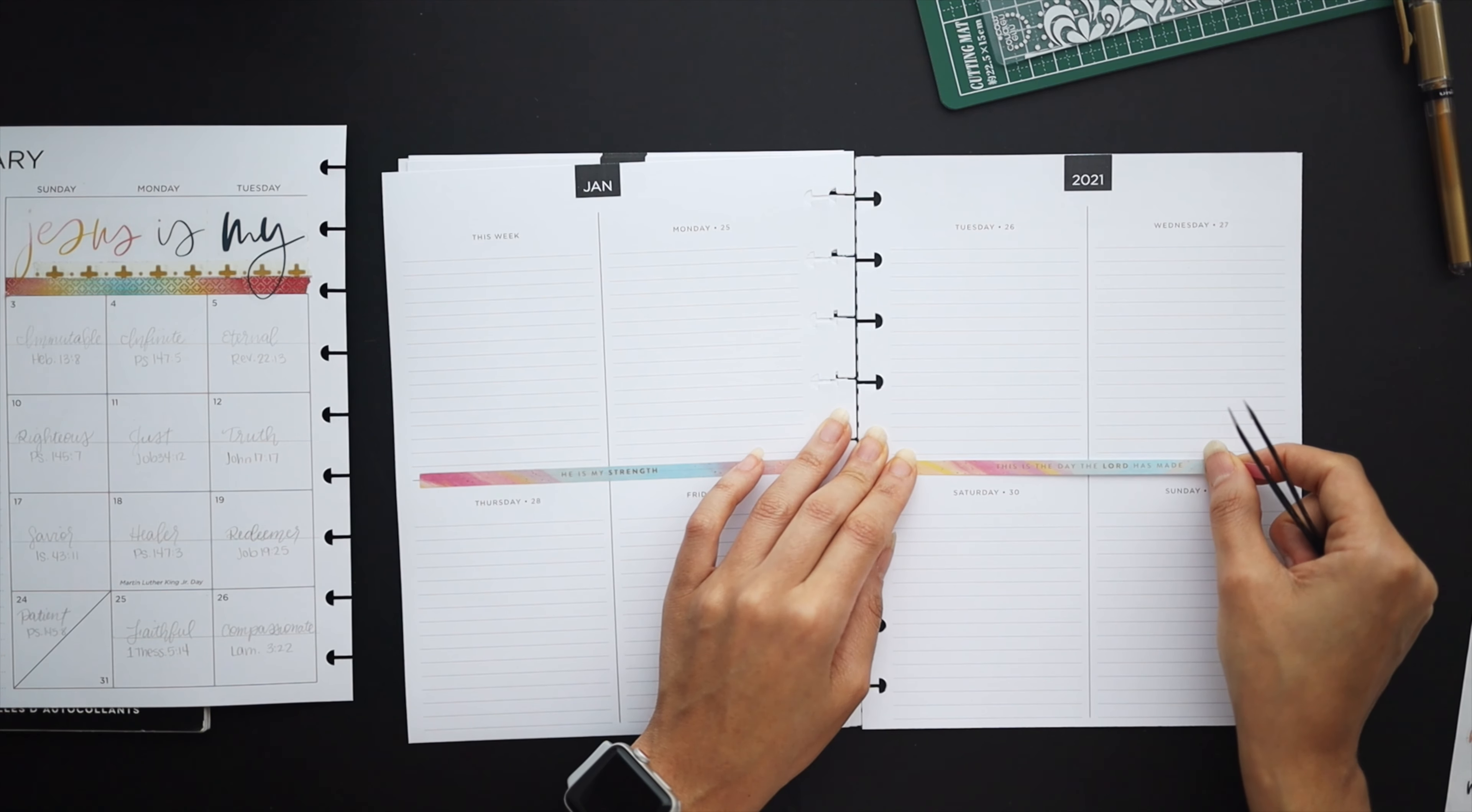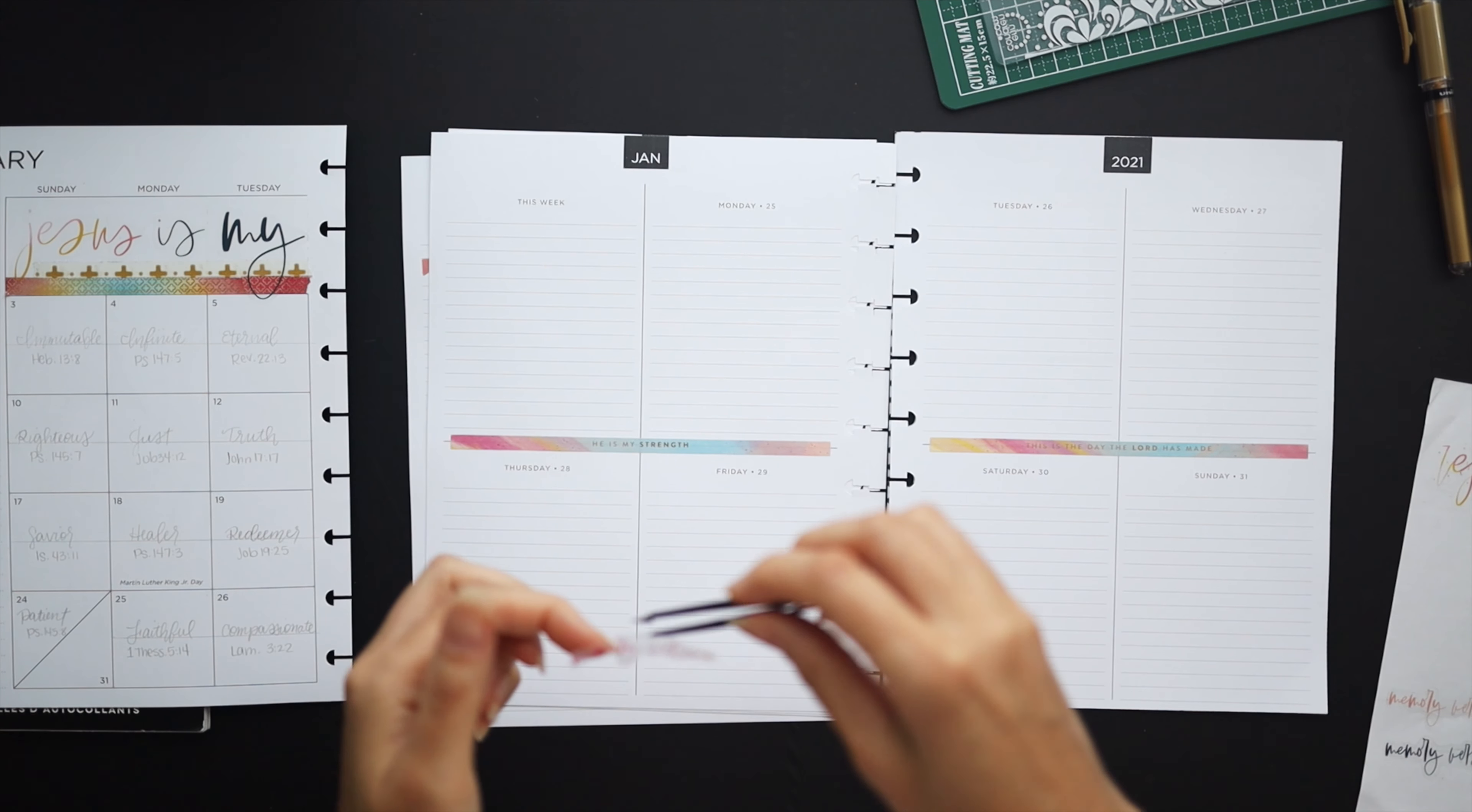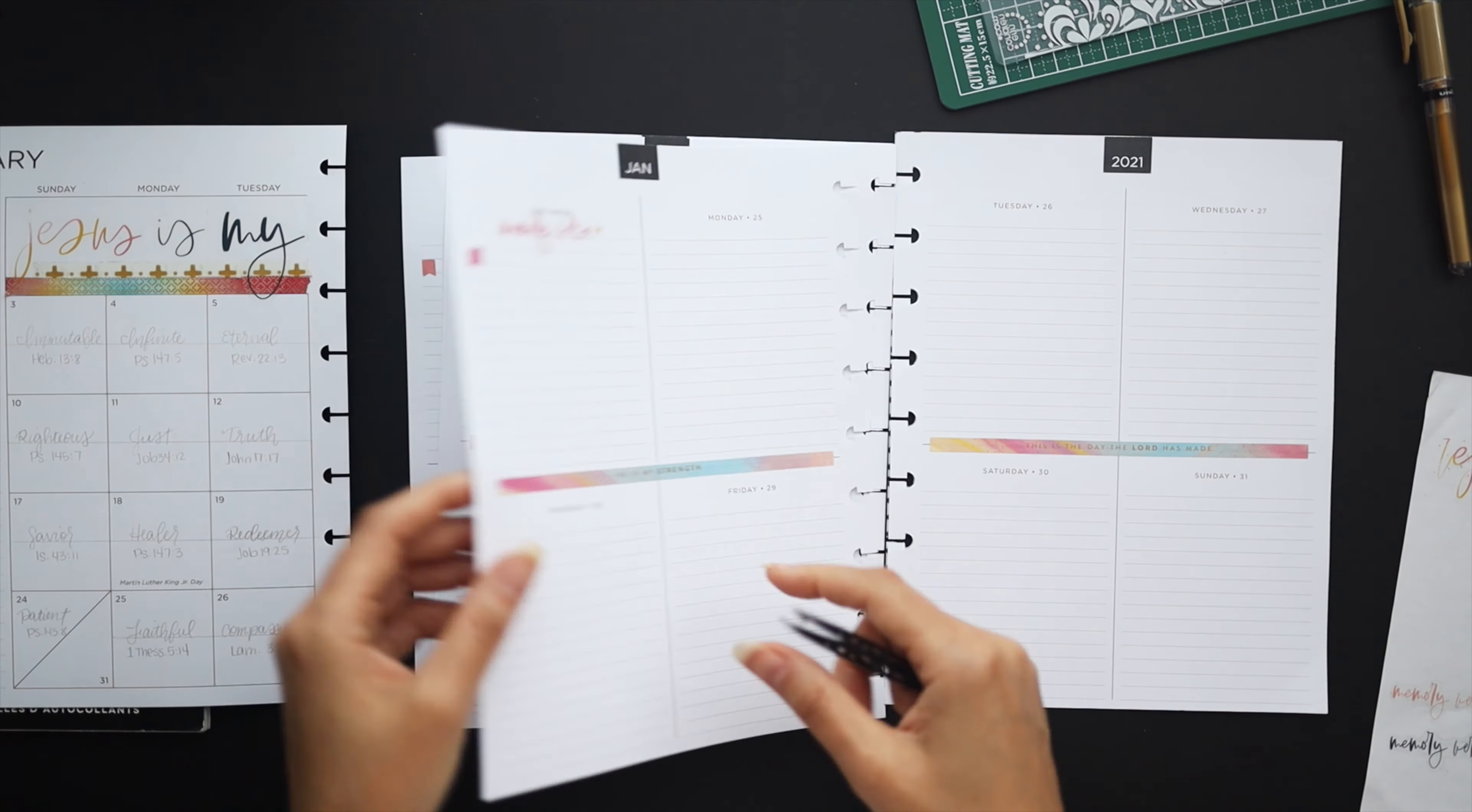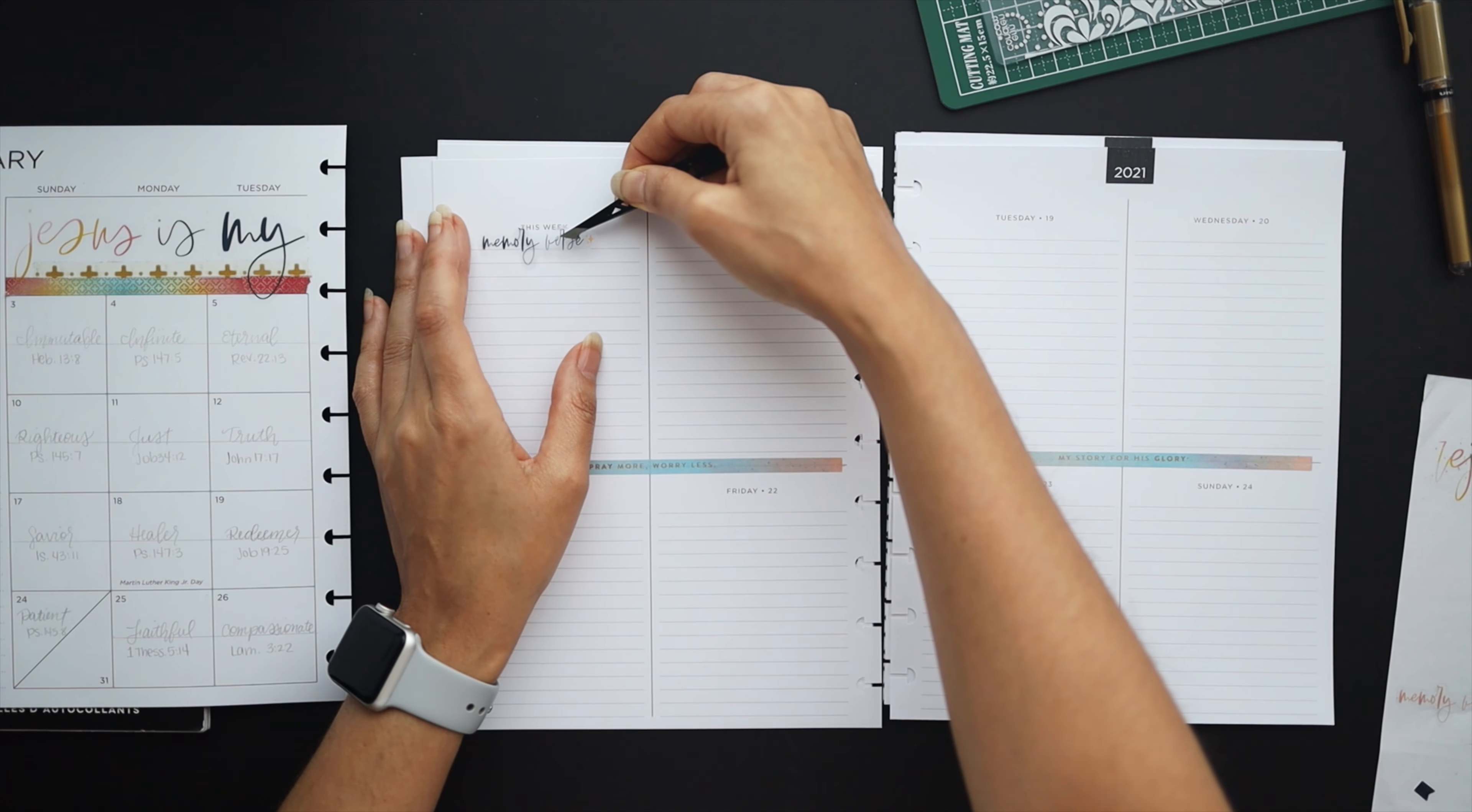I'm just going to finish layering in all of these longer strips and adding in the memory verse for each week. I just pulled those little quotes directly from the happy and kind sticker book I showed earlier.